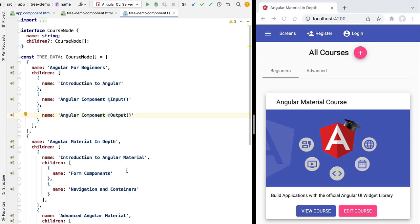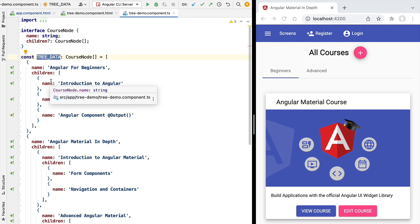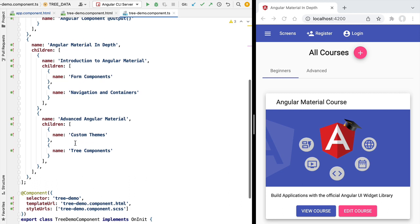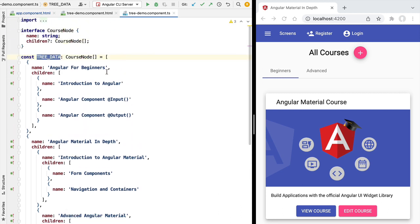Hello everyone and welcome back. In this new lesson we're going to be introducing the Angular Material tree component. We have here some tree data — nested hierarchical data with multiple levels of nesting that we want to display in an Angular Material tree component, and for that we are going to be using an Angular Material nested tree. We also have available another option: the flat tree.